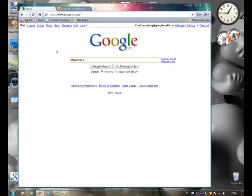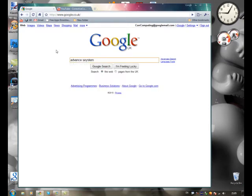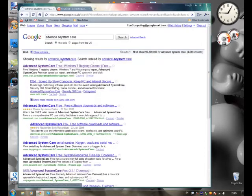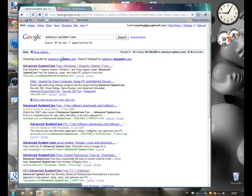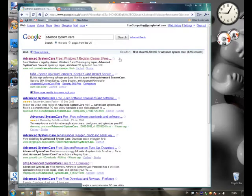Let's see, Advanced System Care. Here we go, iobit.com, top one.